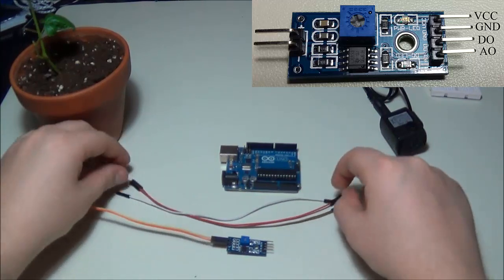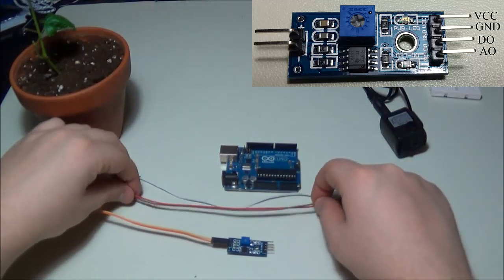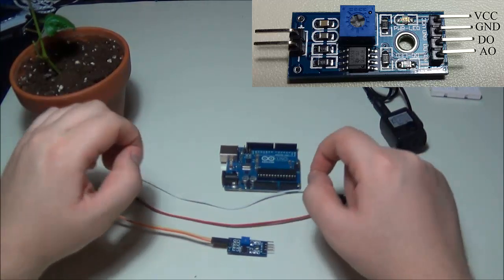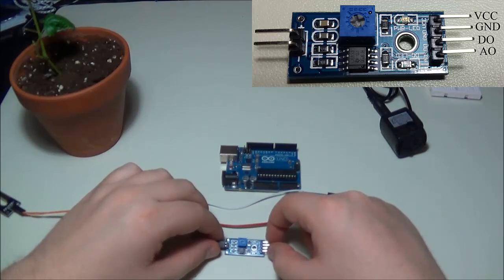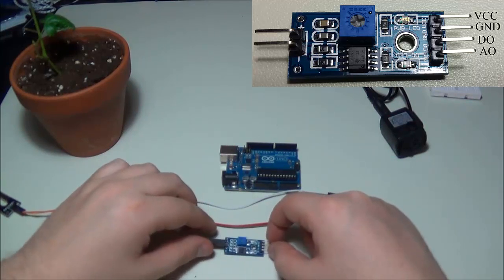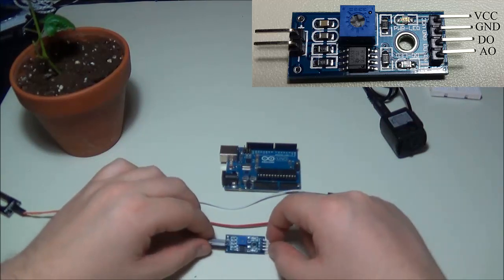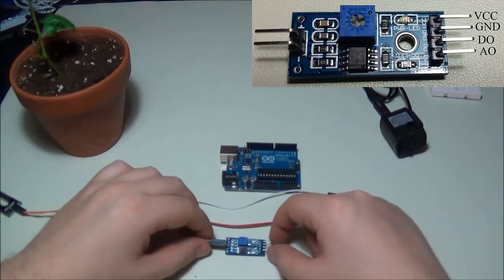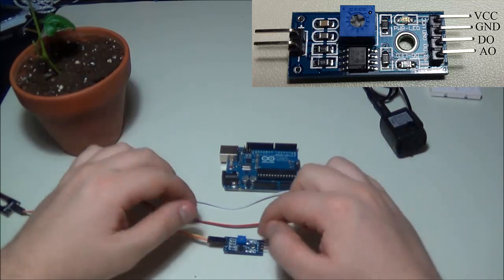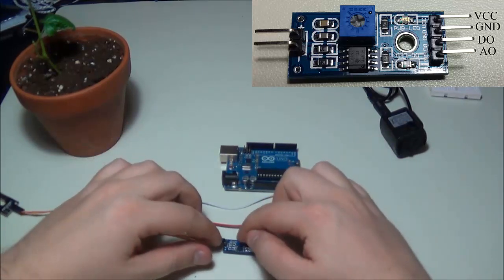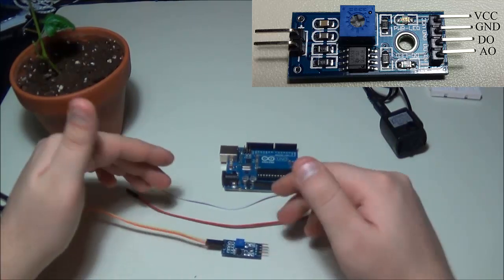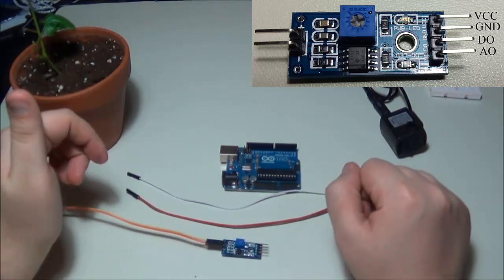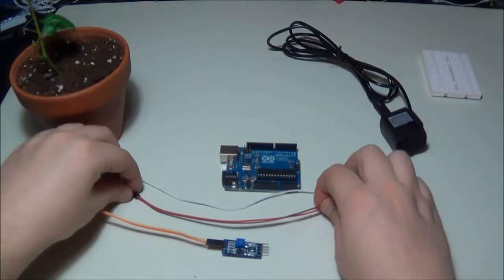You will see that there's going to be two pins for power: ground and five volts. There's also going to be two pins labeled AO which stands for analog output and DO which stands for digital output. Digital output is adjusted by this potentiometer, but we're not going to be worrying too much about it right now.